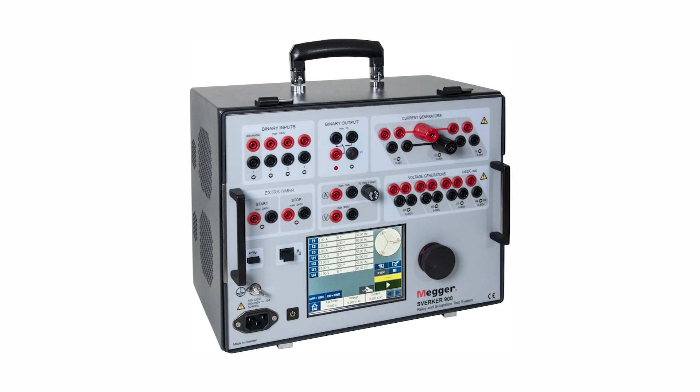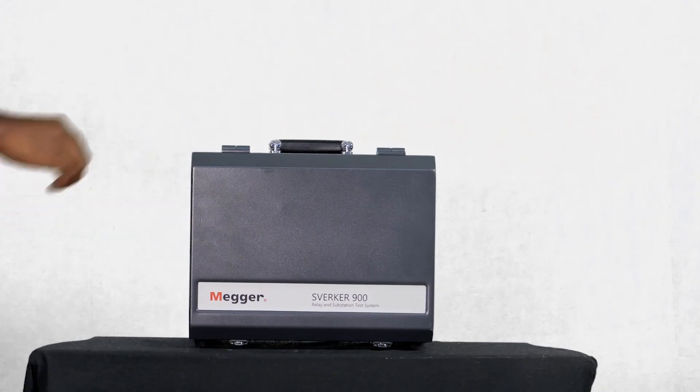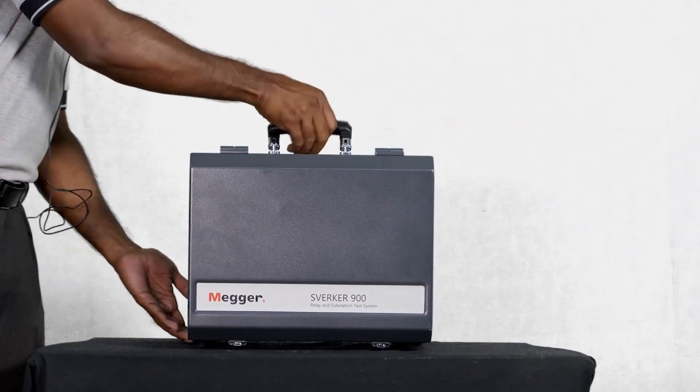In this video we are going to see the basic features of Sverker 900 testing equipment. Sverker 900 is a portable lightweight test kit which weighs 15 kilos.